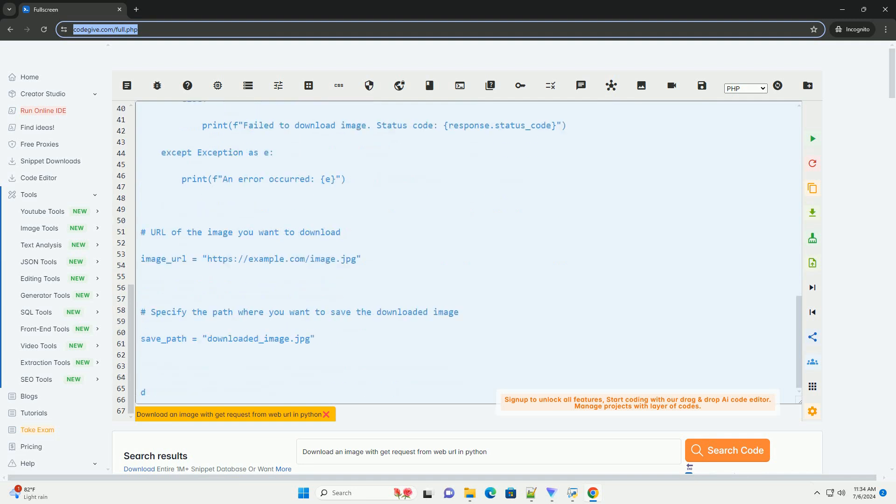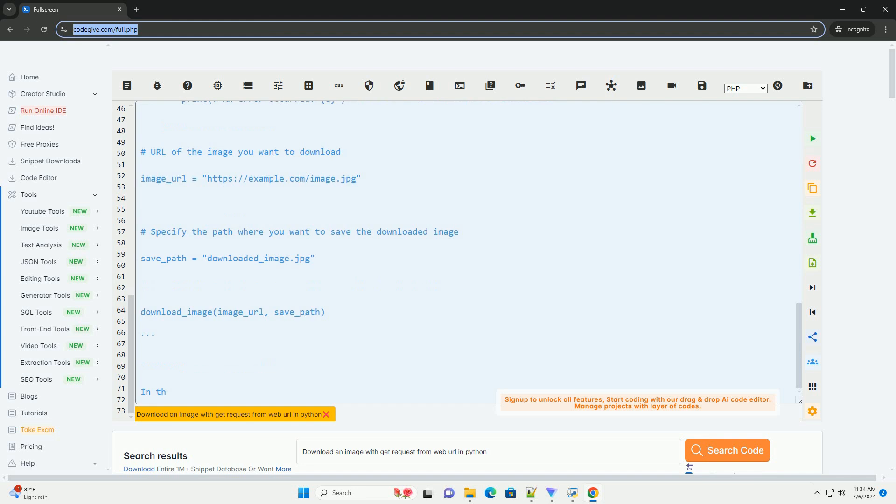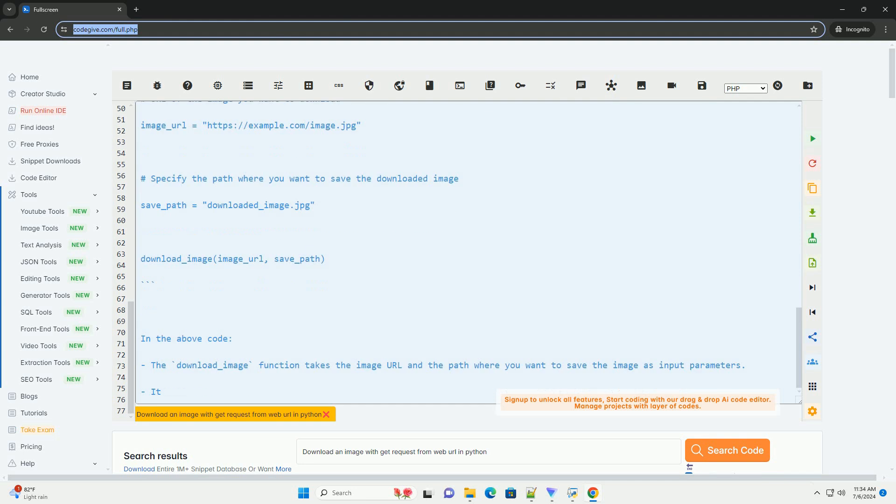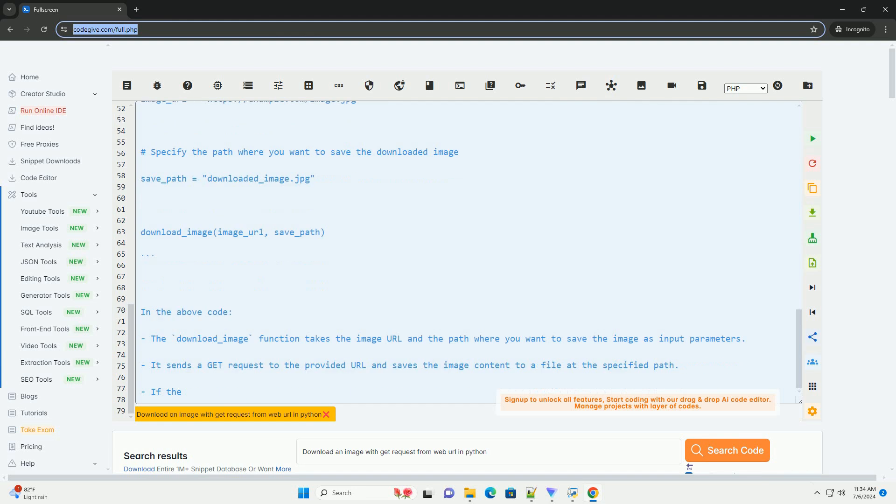In the above code, the download_image function takes the image URL and the path where you want to save the image as input parameters. It sends a get request to the provided URL and saves the image content to a file at the specified path.